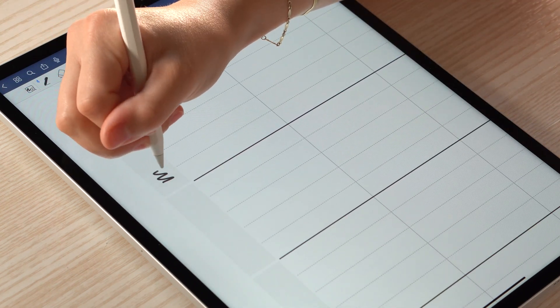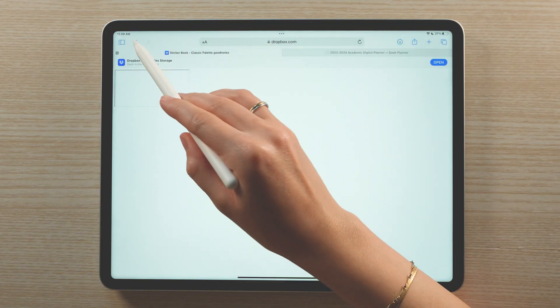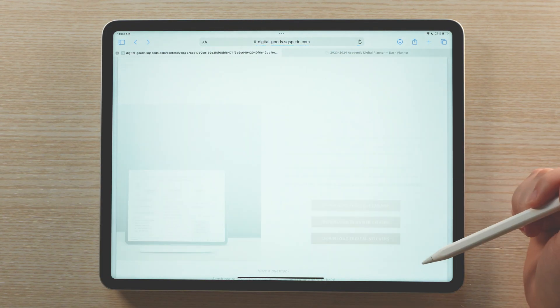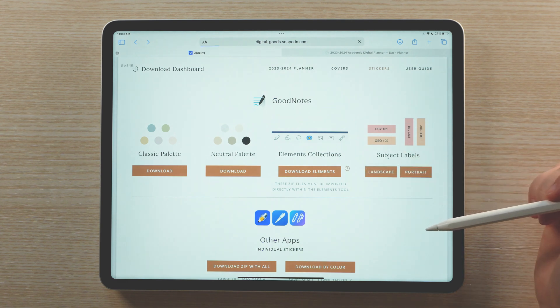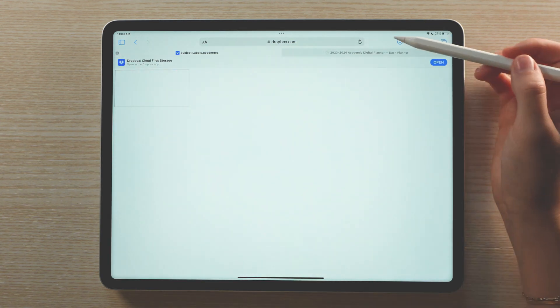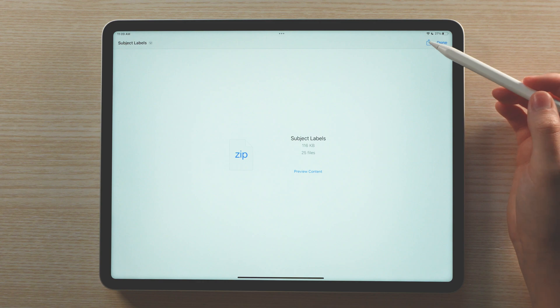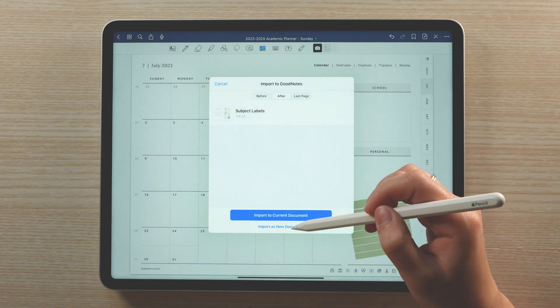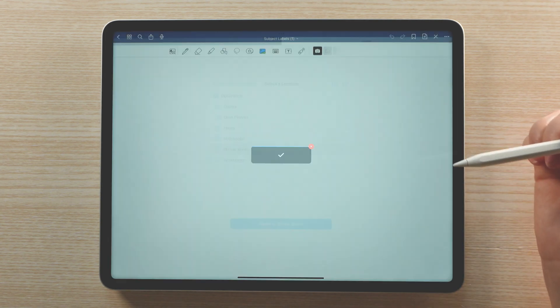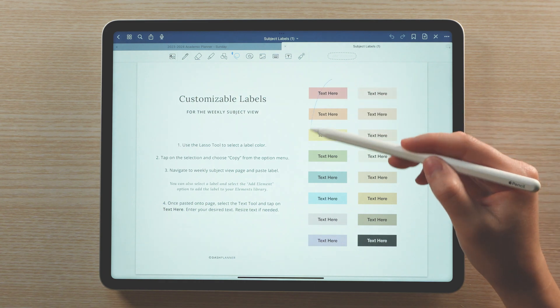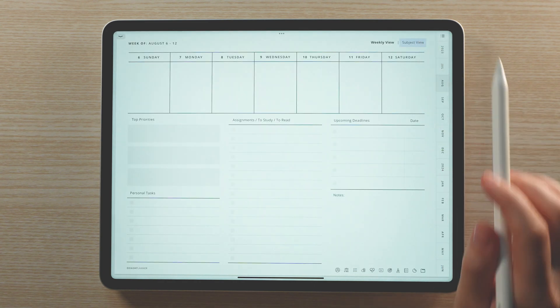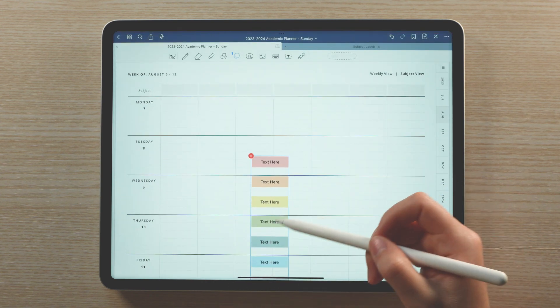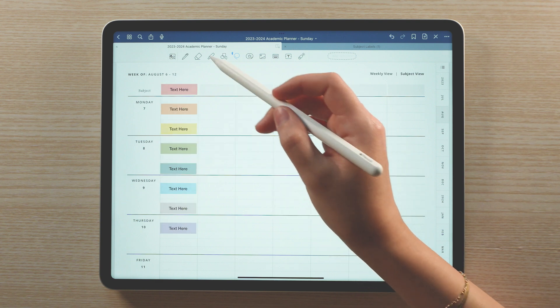Or use the labels I've included for GoodNotes. If you want to use the labels, navigate back to the download dashboard. Tap on download digital stickers and under the subject label section, choose either the portrait or landscape labels based on whichever planner orientation you're using. Once the file has downloaded, open the share menu again and choose to open the file in GoodNotes. Here you can pick where you want to keep the labels. With the lasso, select which label colors you'd like to use. Tap the section to copy the labels and paste them on your subject weekly view. They are automatically sized to the page so you'll just need to place them as desired.